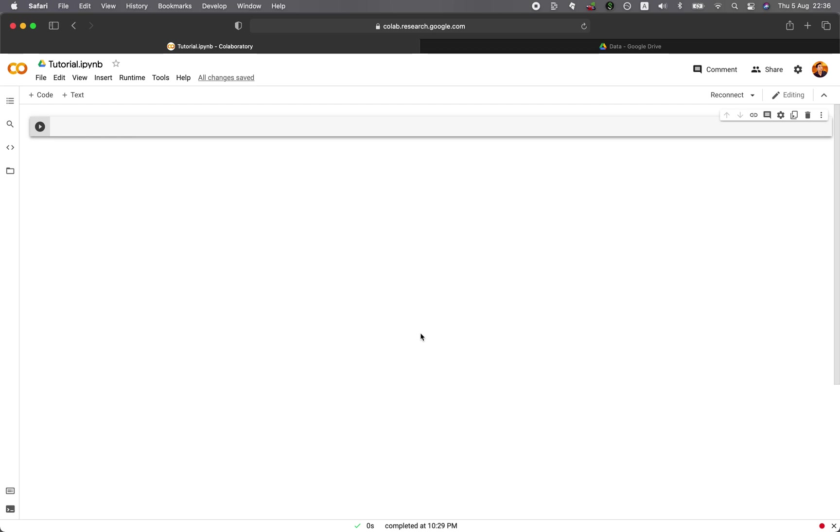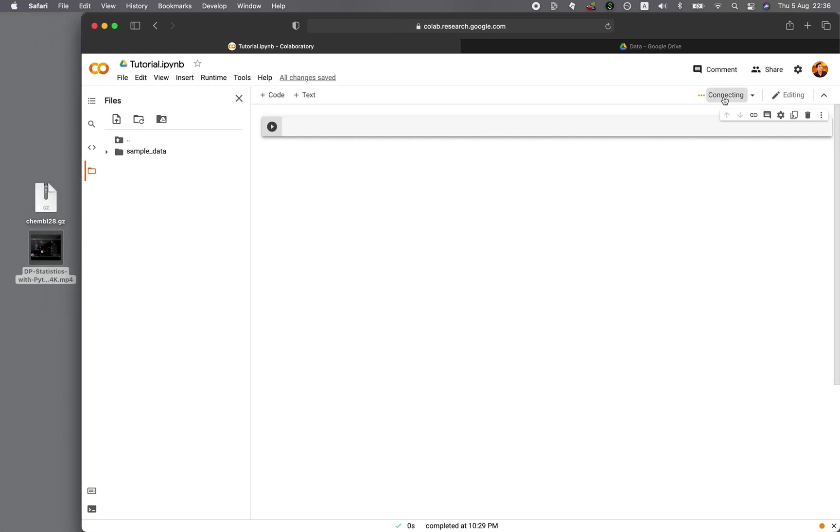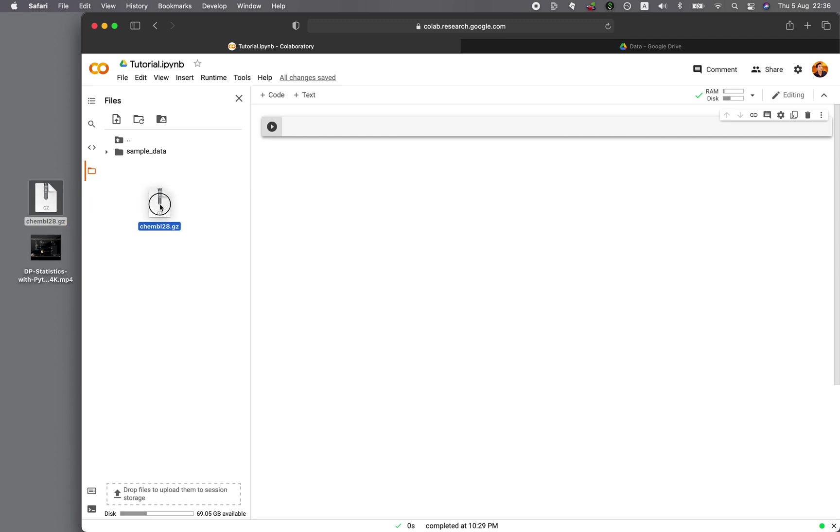So traditionally, in order to import files into Google Colab, you would do the following. You could click on the file icon, and then let's say that we're connected. And then you'll drag and drop the files into it, like here.